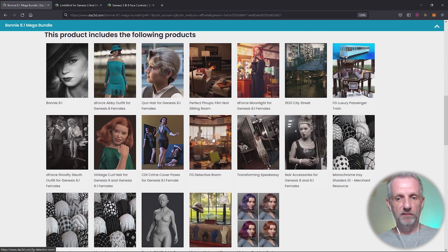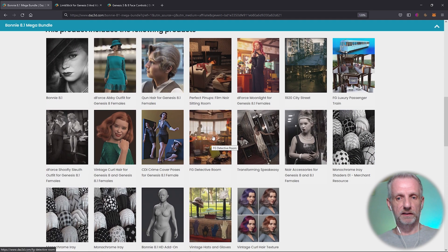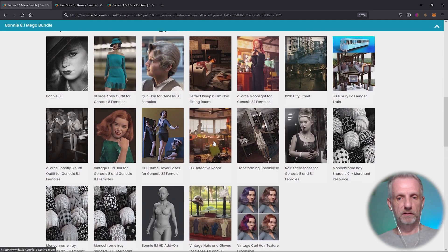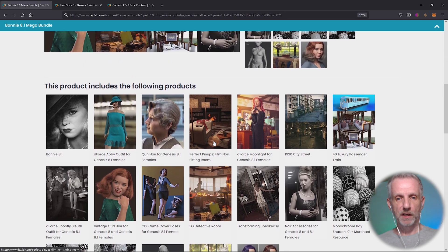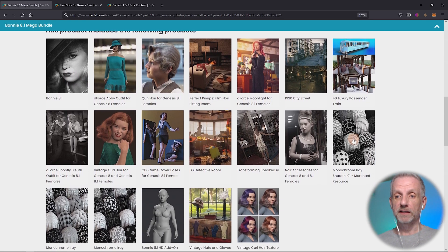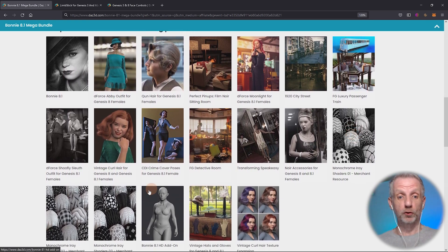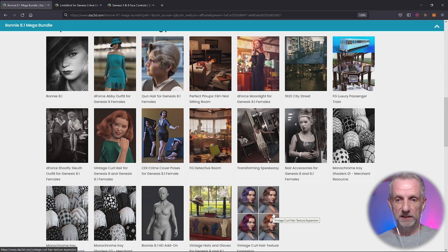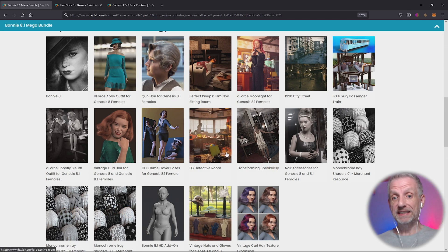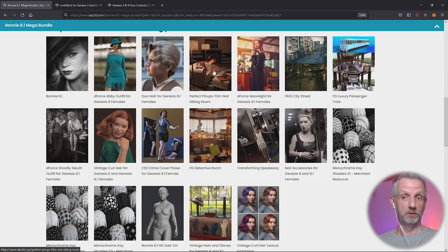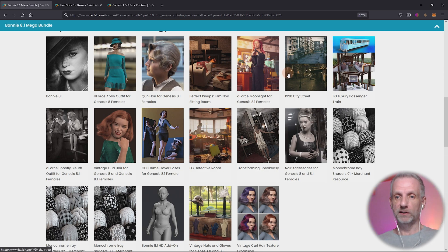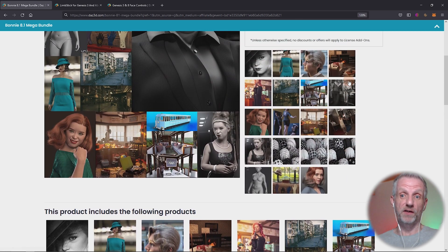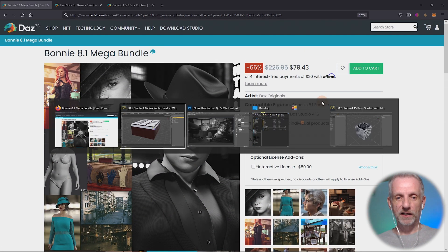This is what it comes with. It is the FG Detective Office Detective Room. This is the set I'm talking about that comes with this bundle. Bonnie HD is in there, these three super delicious black and white shaders, hats, hair, poses, three sets in here. There's also the Perfect Pinups Film Noir Sitting Room set, an outdoor set, and a luxury passenger train. Very, very cool. This is the detective room and this is what it comes as.